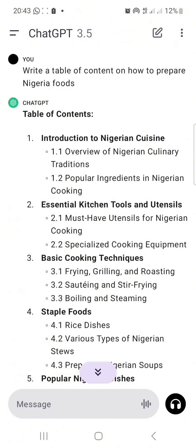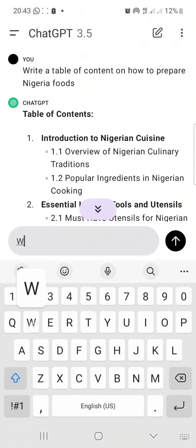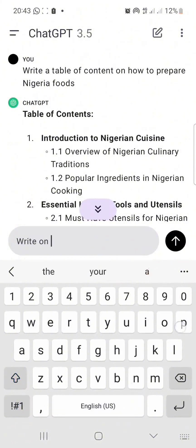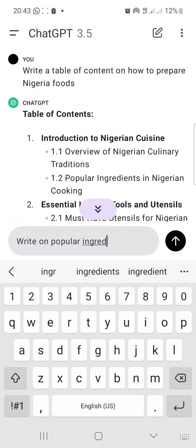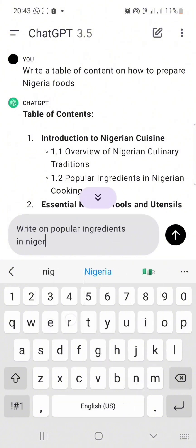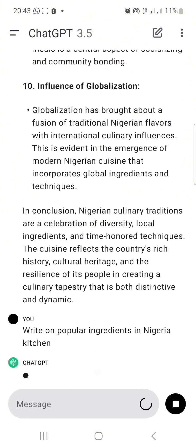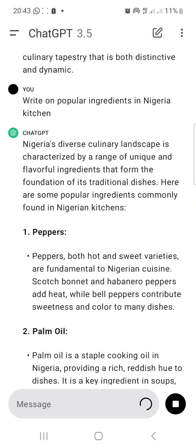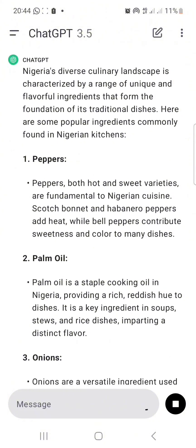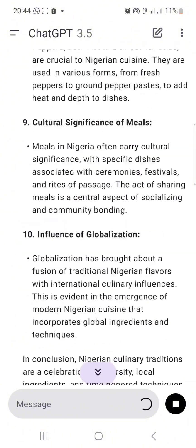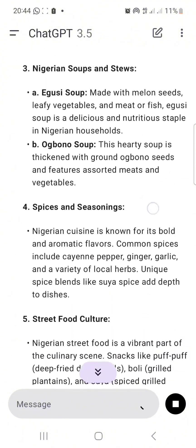I already have my section 1.1. The next thing is 'popular ingredients in the Nigerian kitchen,' and I'll press this. Now it's writing on popular ingredients in the Nigerian kitchen.